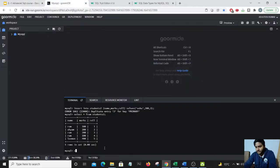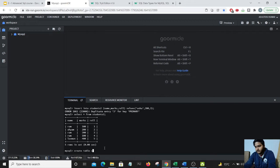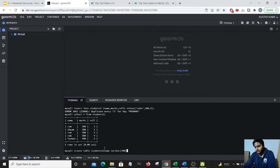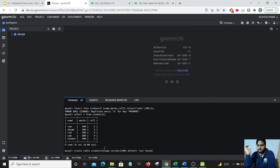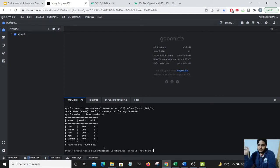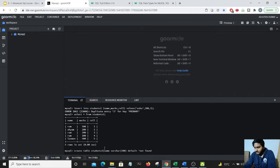So I will do a create table students3 and add name. Name should be a varchar 200. I will add a default is not found. One more thing, it is not necessary that there is a particular sequencing in the columns, it can be anything.